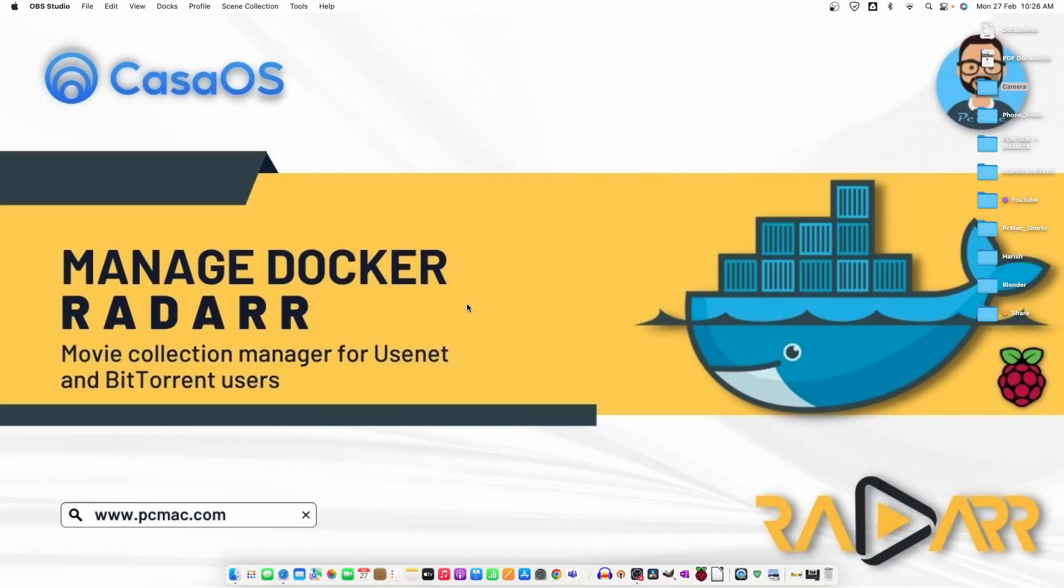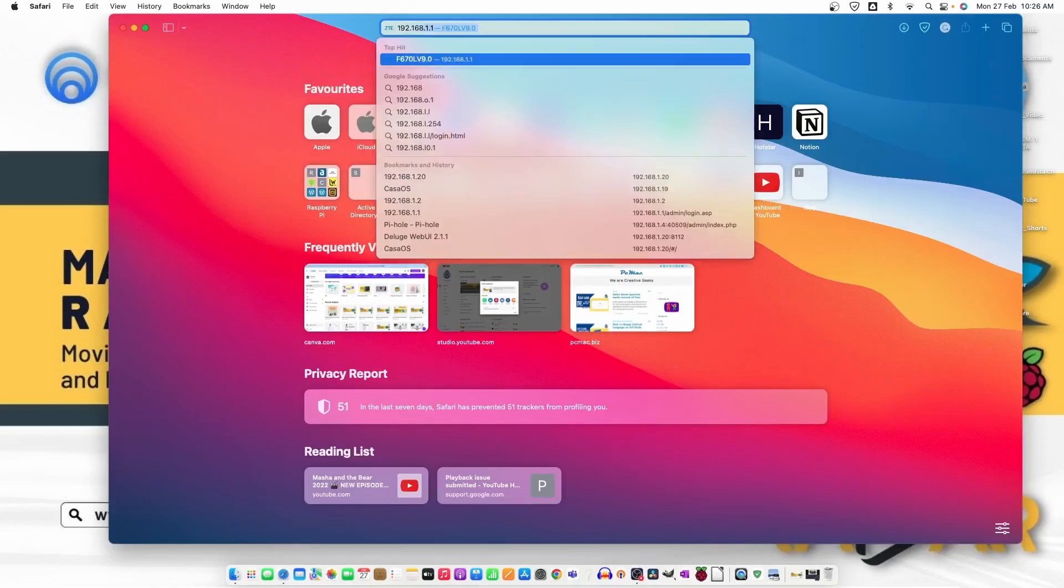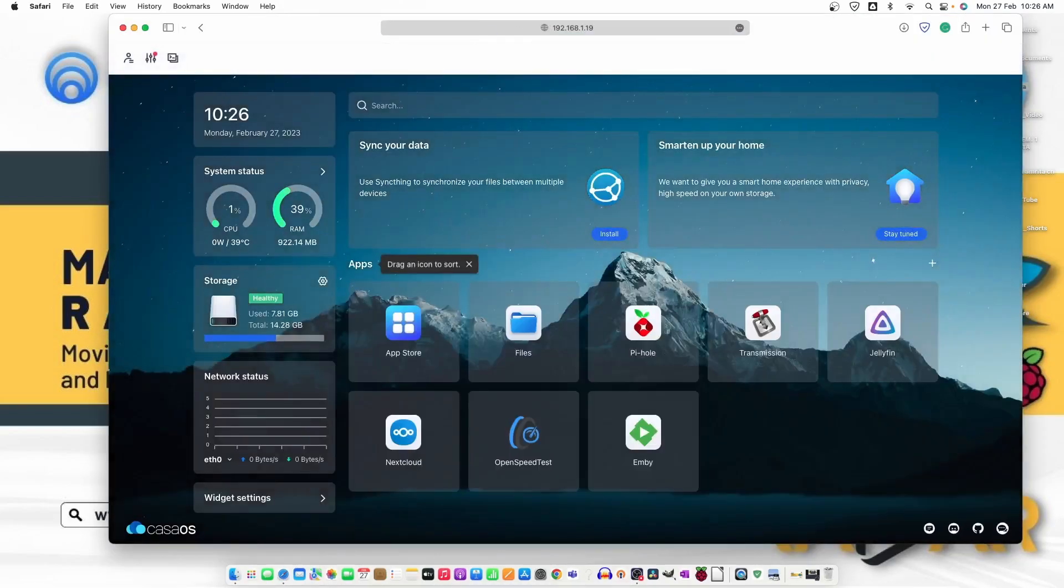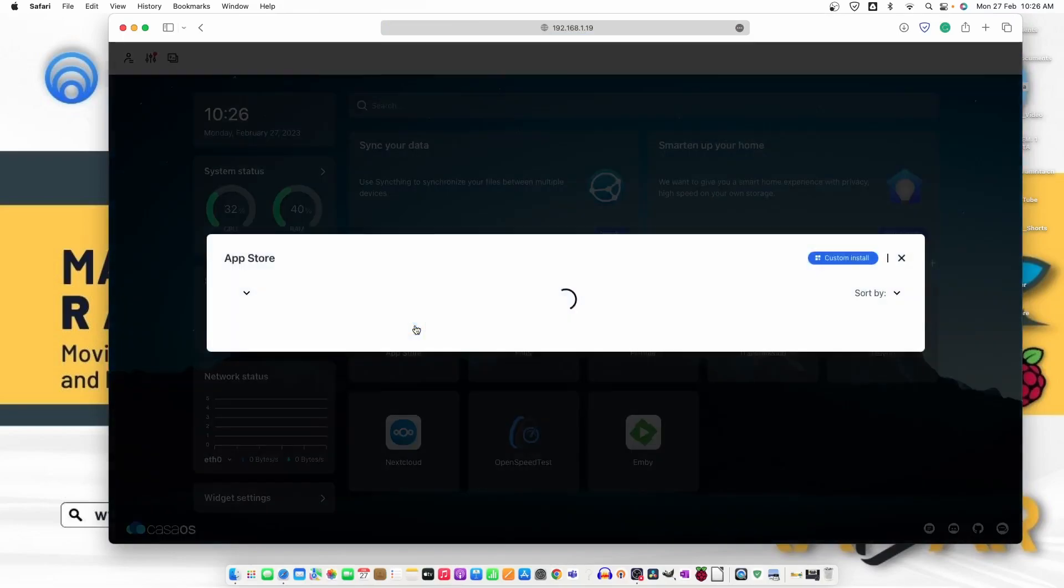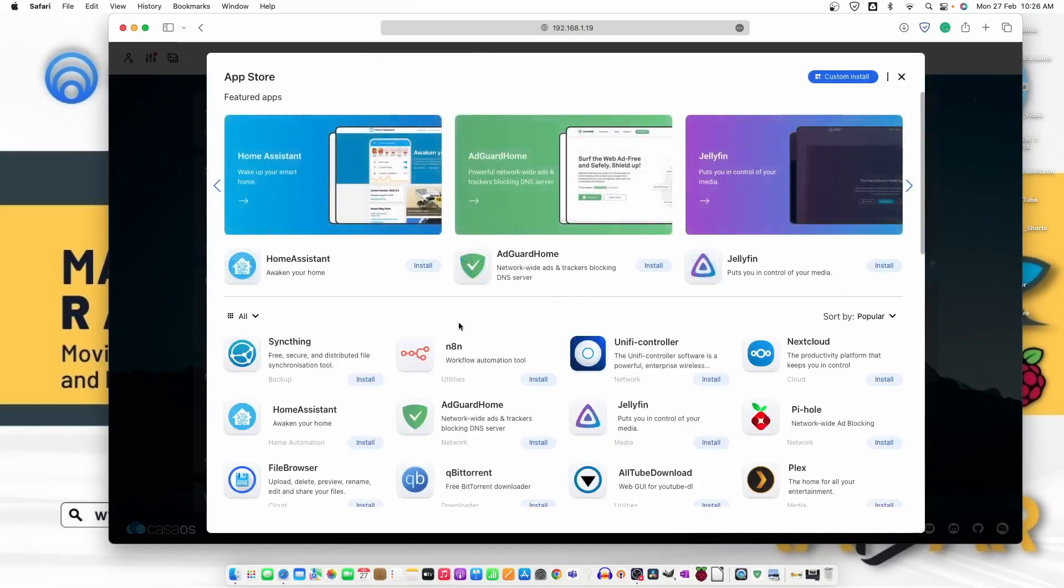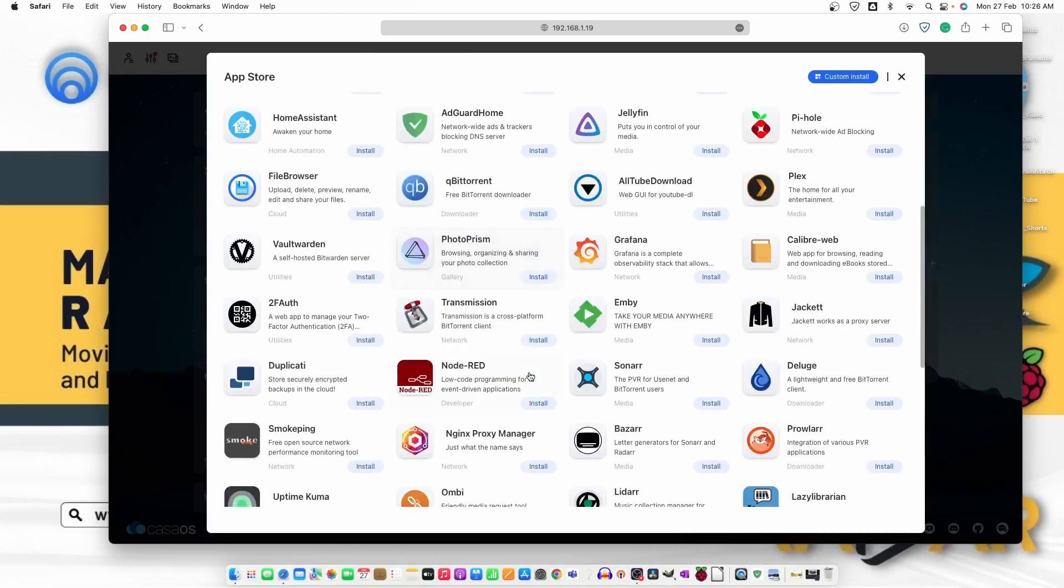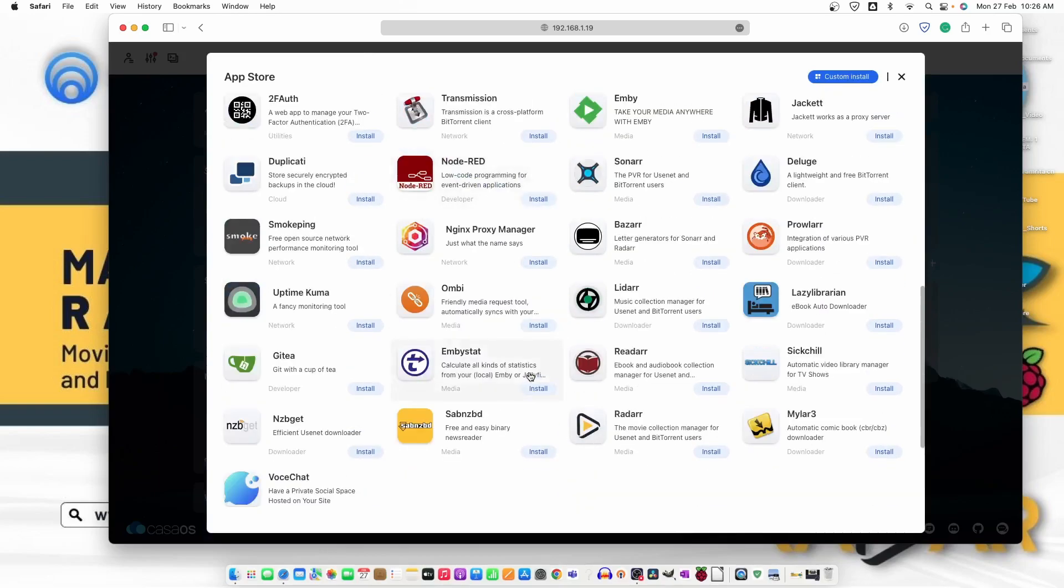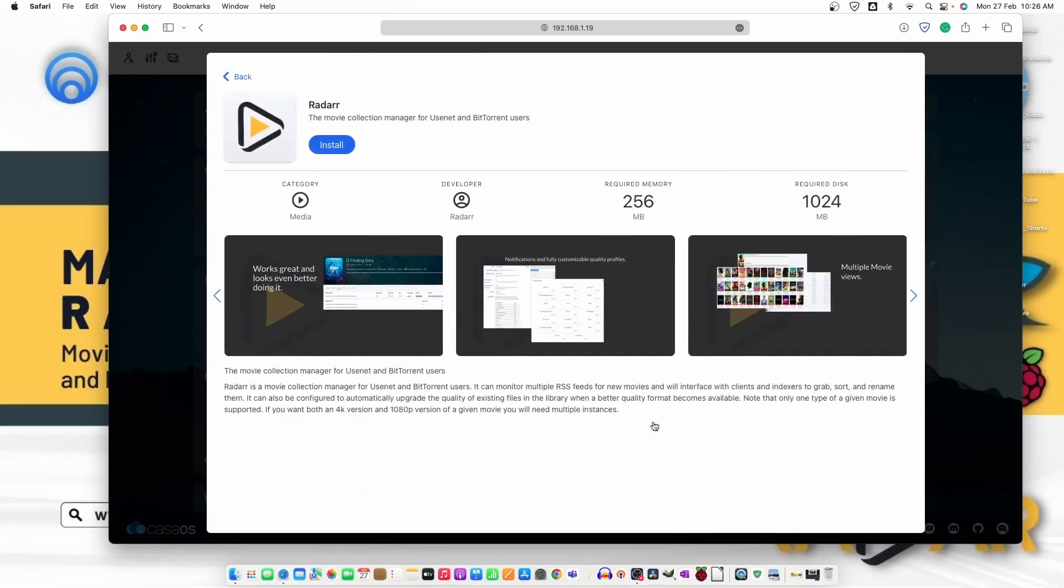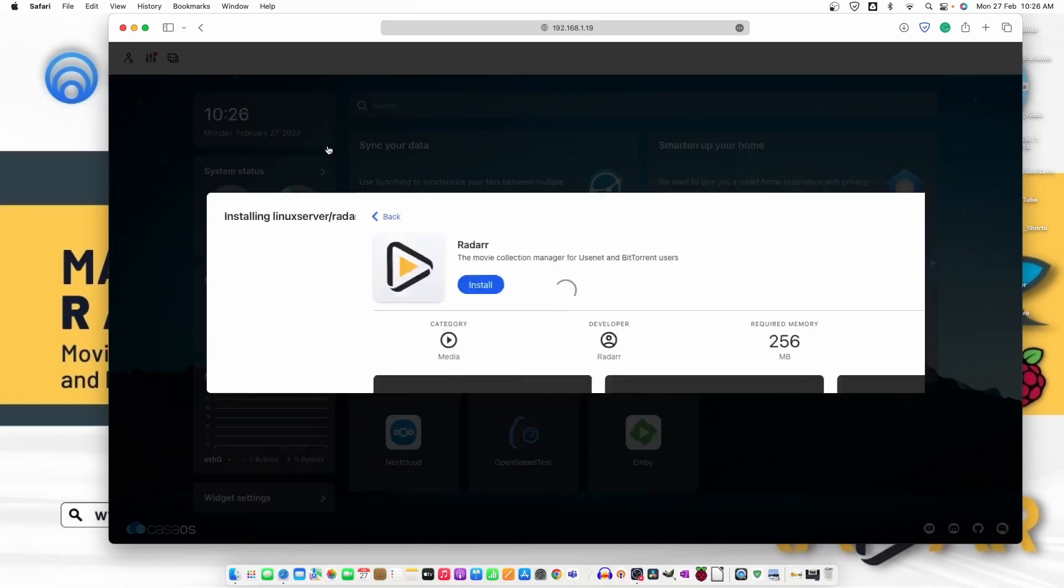My CasaOS is on IP address 19. I'm just going to open it now and start the installation. Now, the CasaOS is up and running. Let's move to App Store. From here, move down and Radarr is up here. Click on it and install.